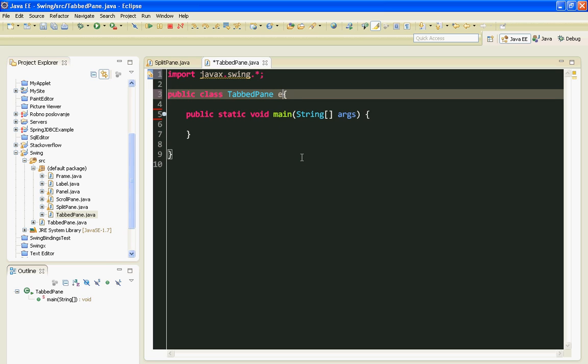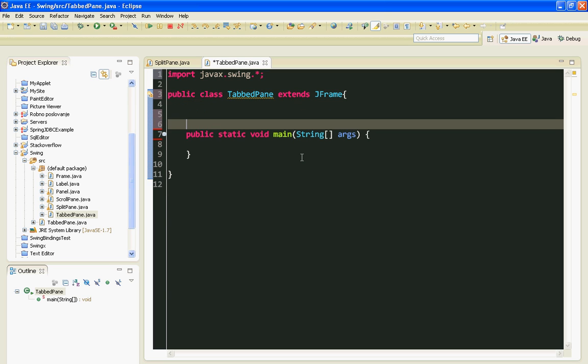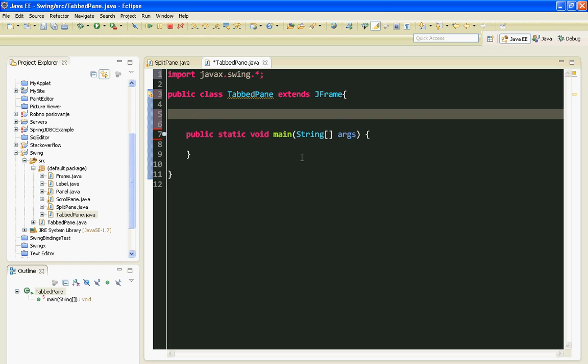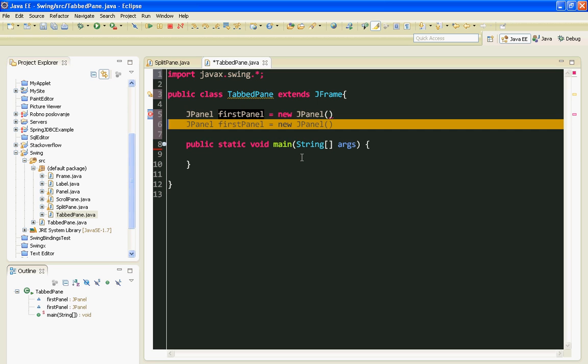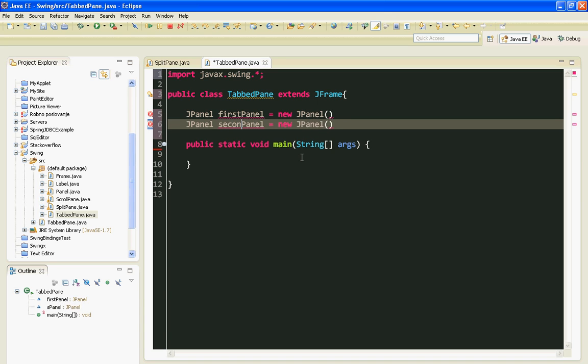Let's inherit everything from JFrame class. Now, I'm going to make two JPanels. FirstPanel will be named FirstPanel. SecondPanel will be SecondPanel.